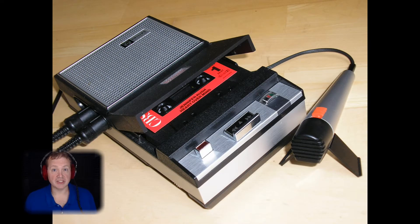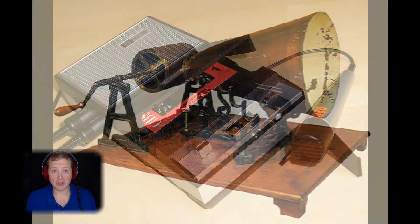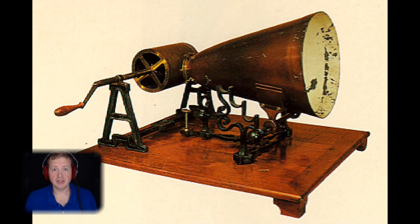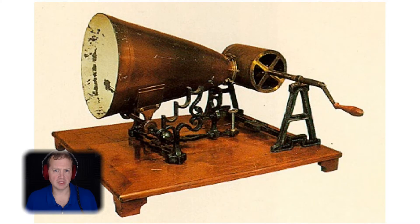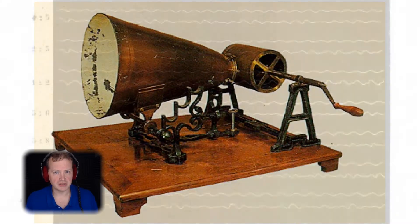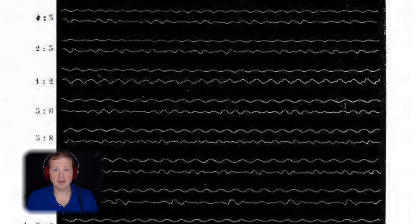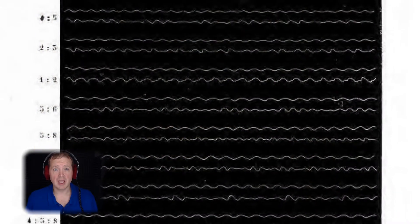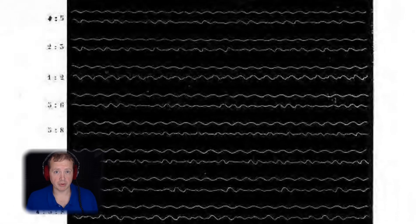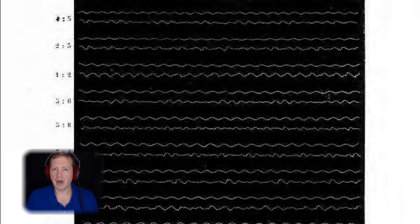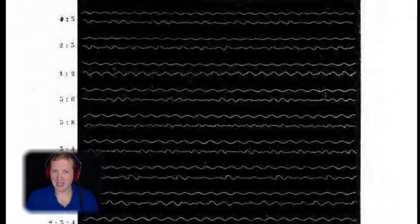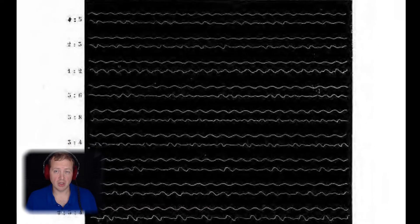If you happen to be someone that has heard of the phonautograph, then you will say, well, wait a minute — back in 1857, it was recording sound. Or rather, it was recording vibrations it picked up from the air and put onto paper. But it was not possible to actually listen to it at all.